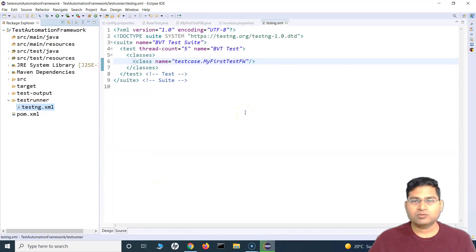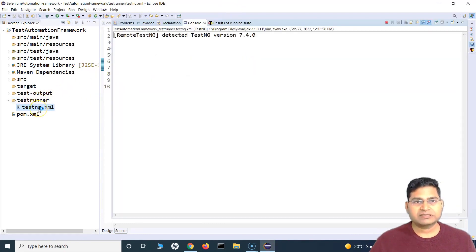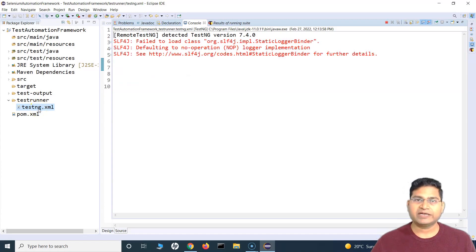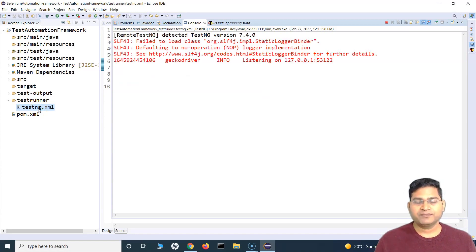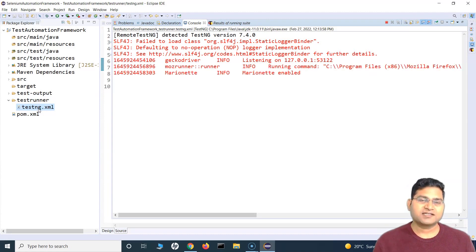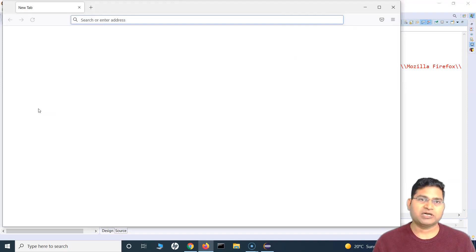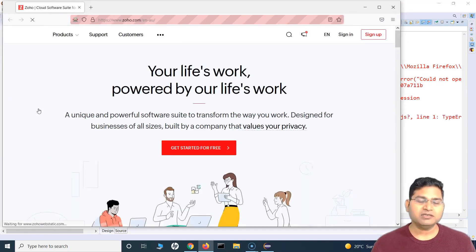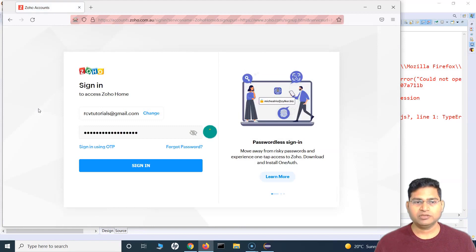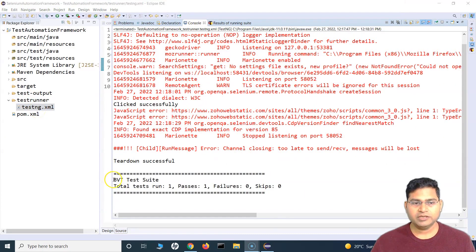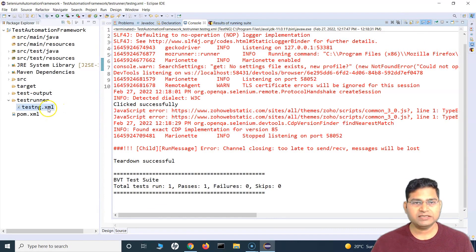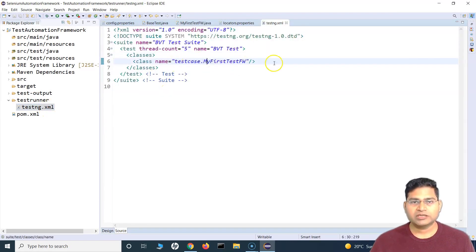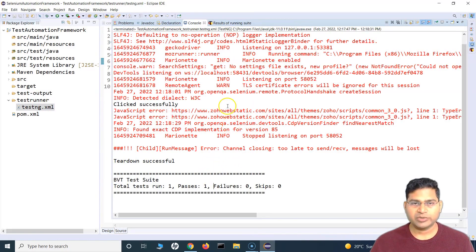Now I simply right-click and go to Run As → TestNG Suite. This will execute all classes listed in the XML in one go — I don't need to go to each test case individually. You can see it's executing: it provided the username, the password, and signed in, then closed the browser. The test suite has been executed — total run: 1 passed, since we only have one test case added.